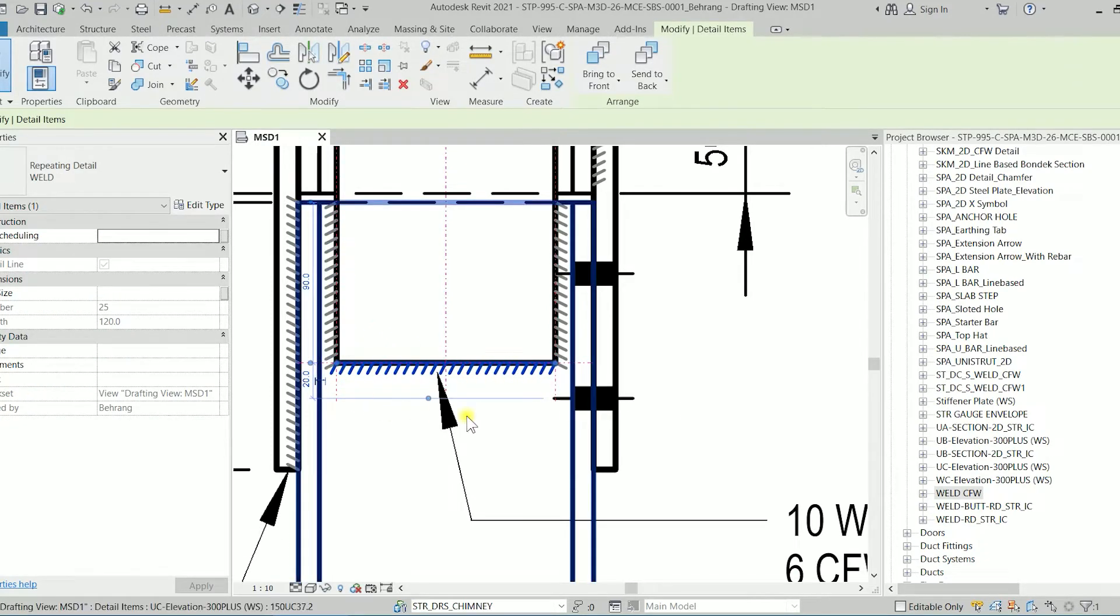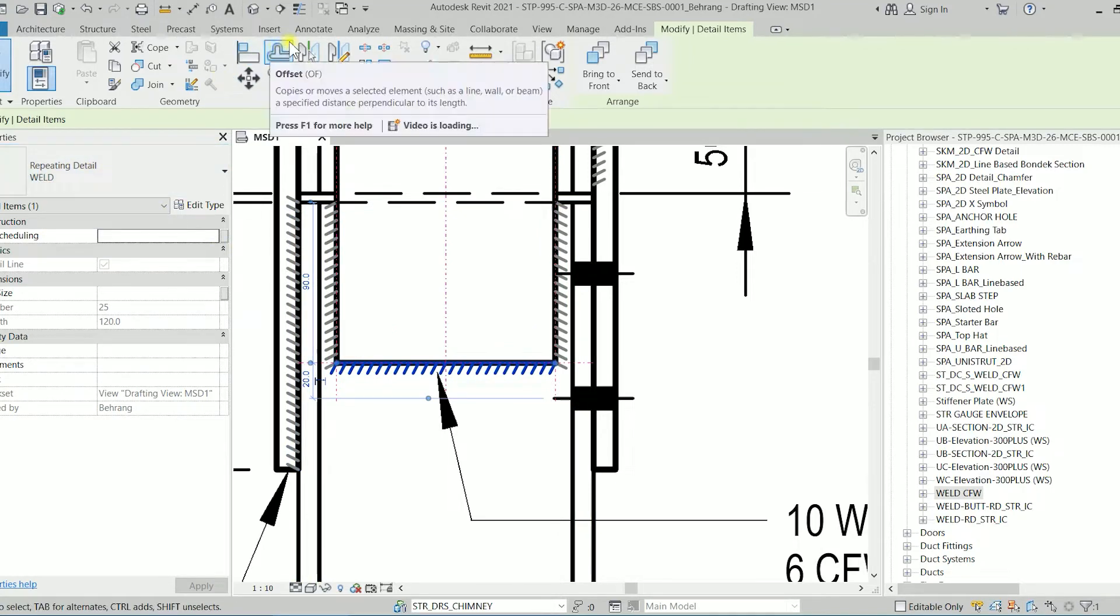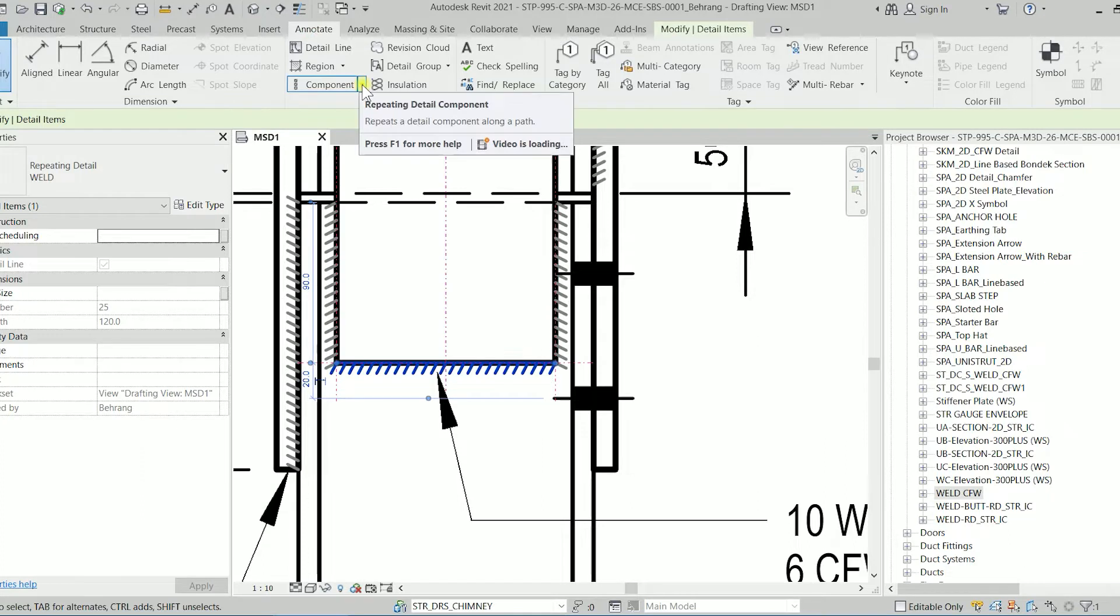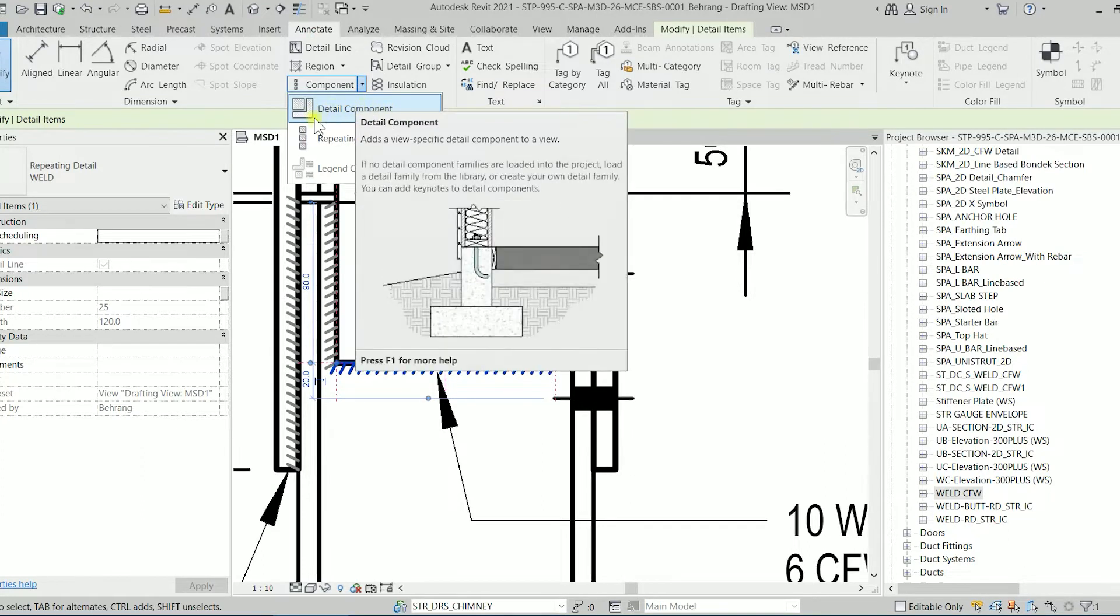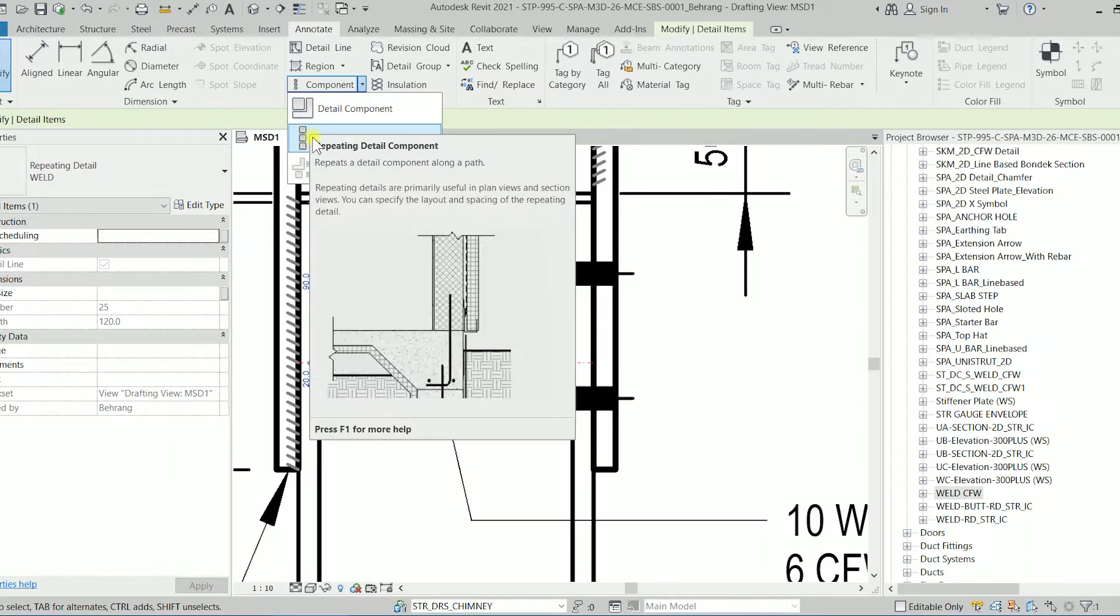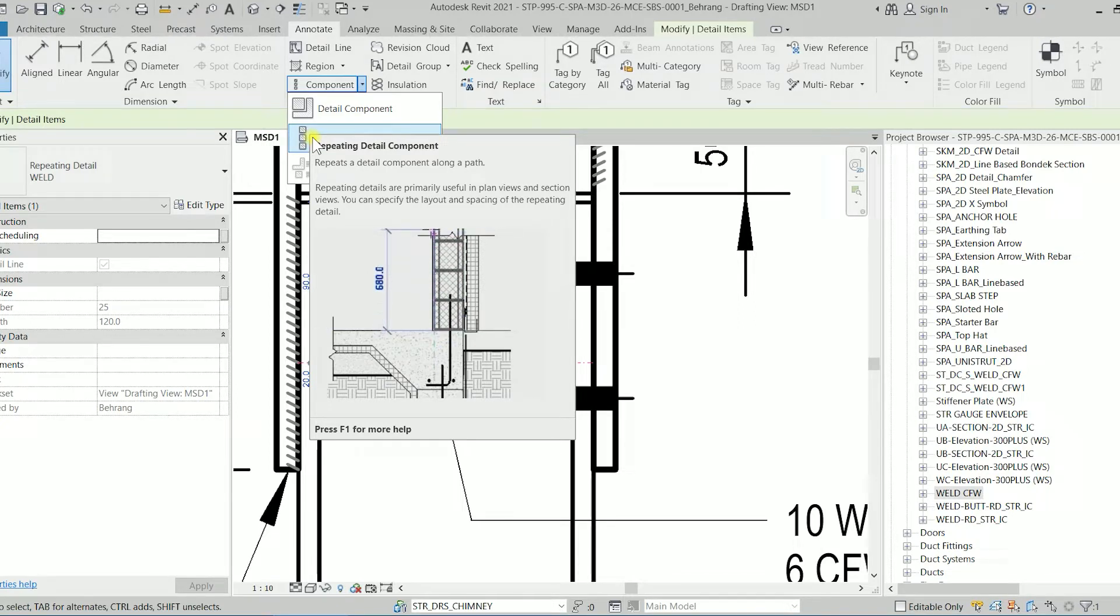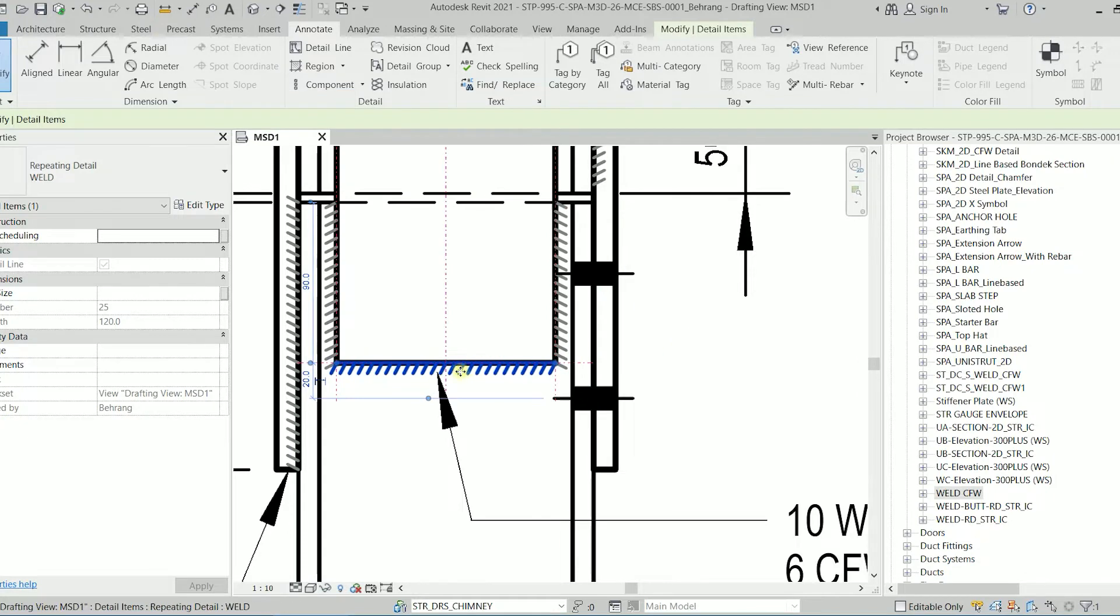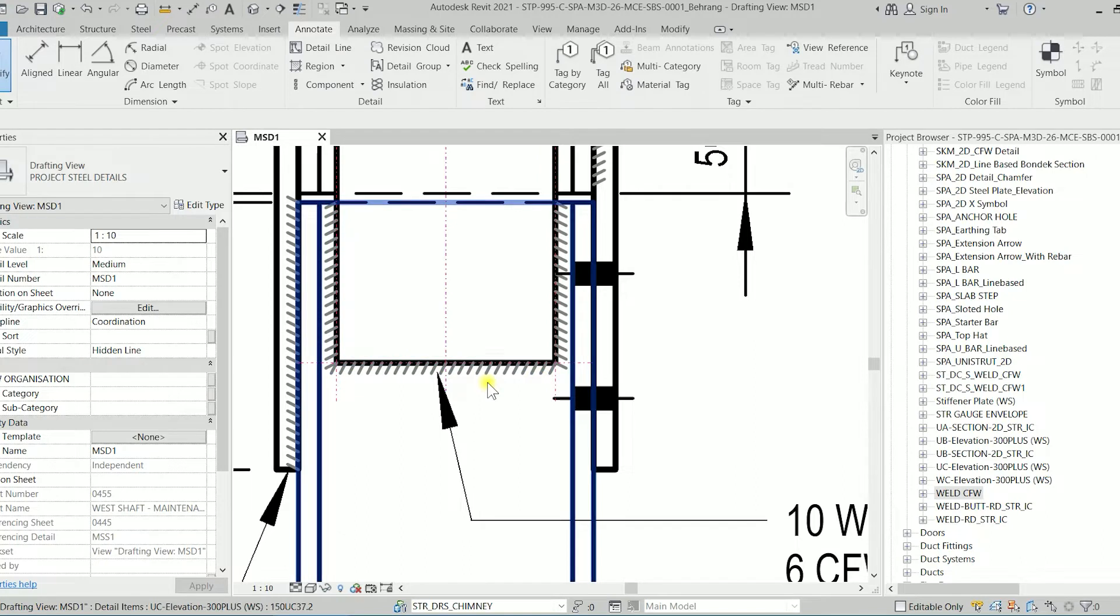In some companies they're using a repeating detail which you can find on the annotate tab. On this arrow you can find the detail component, not that one but repeating detail components. You can create a repeating detail component but this is structural stuff, this is a weld. So how we can create this one?